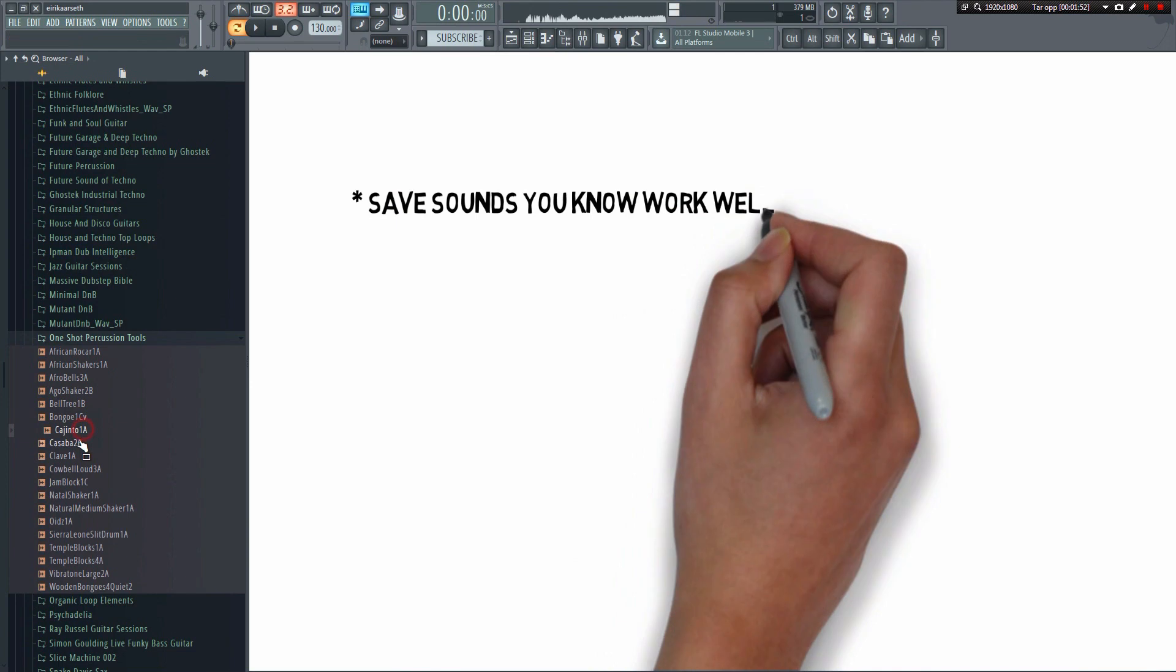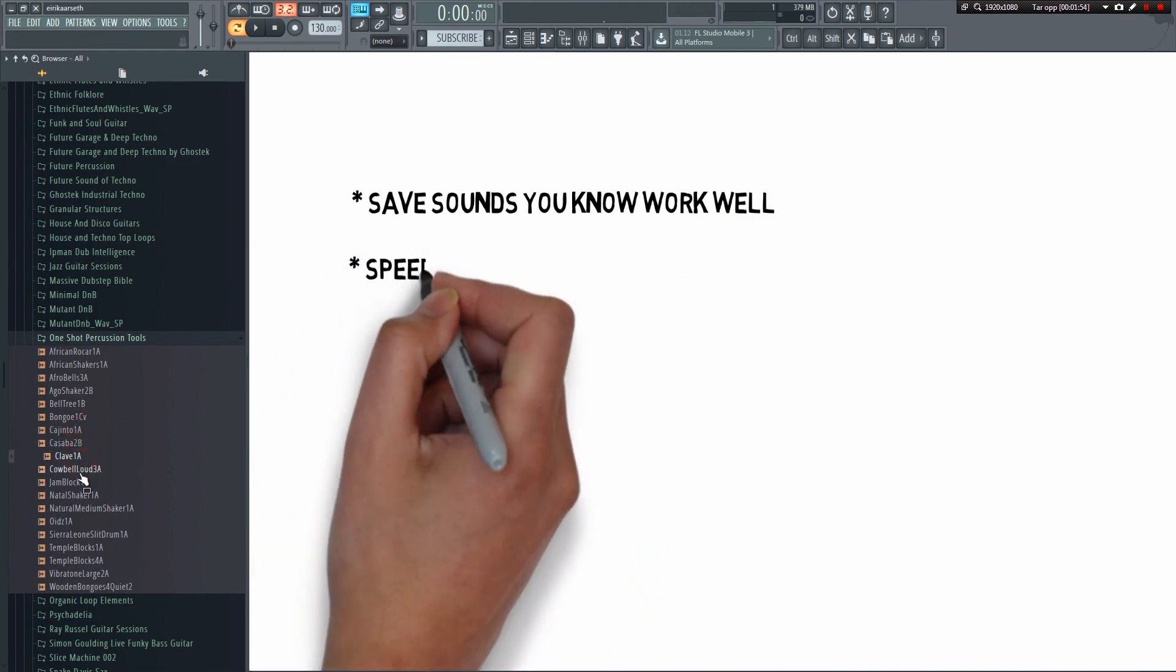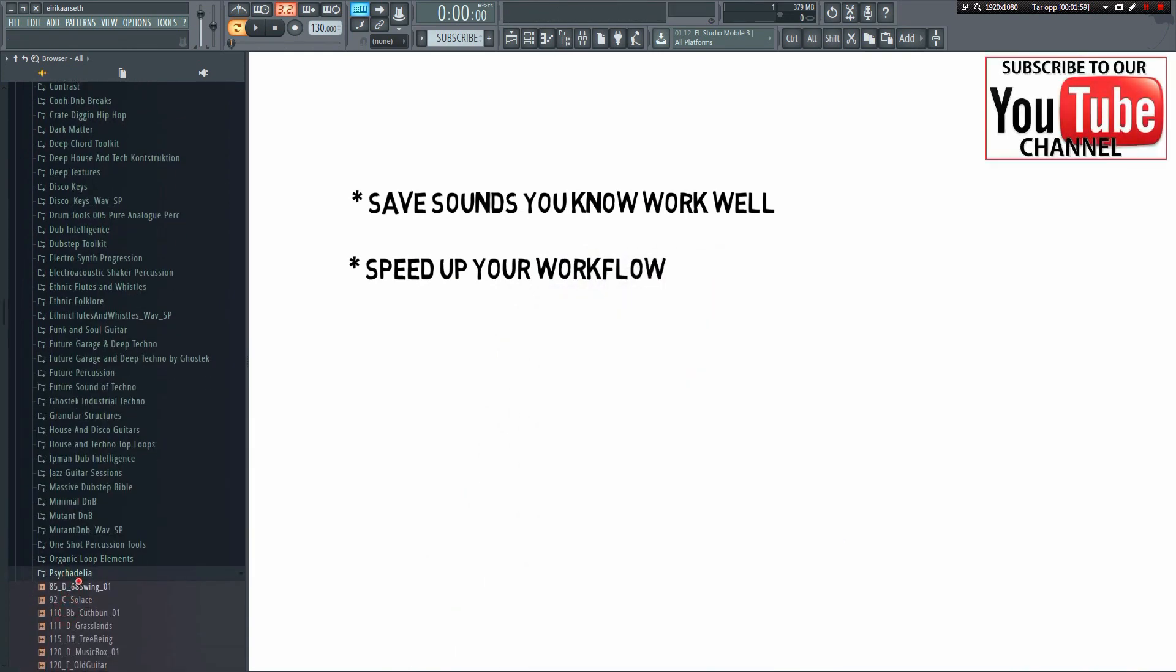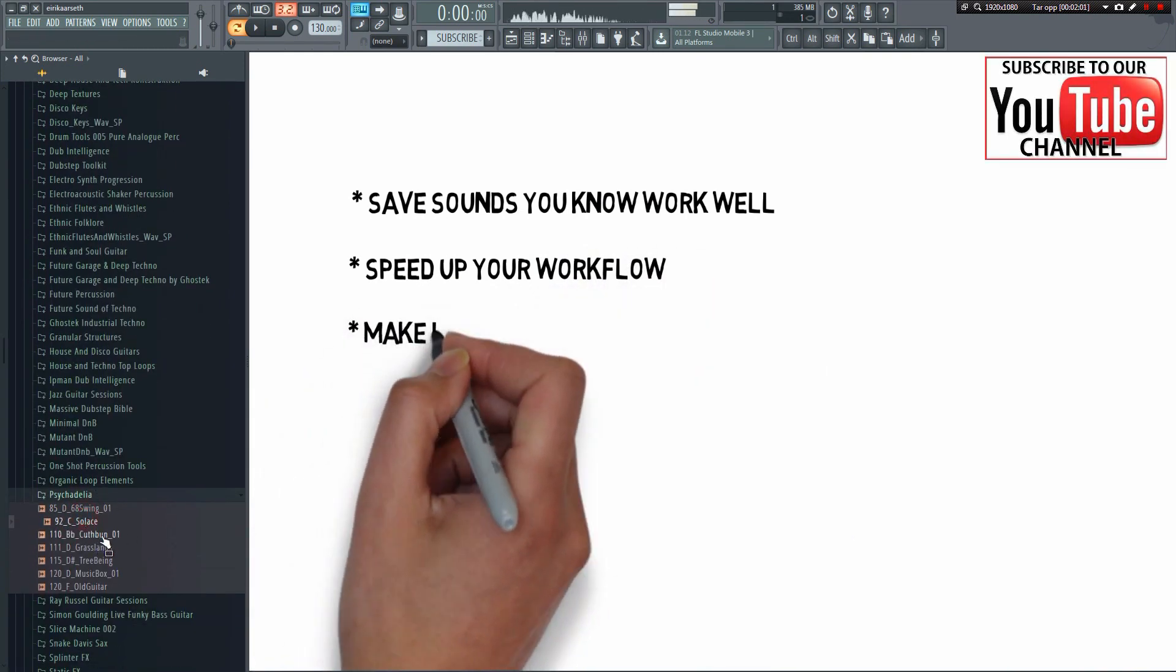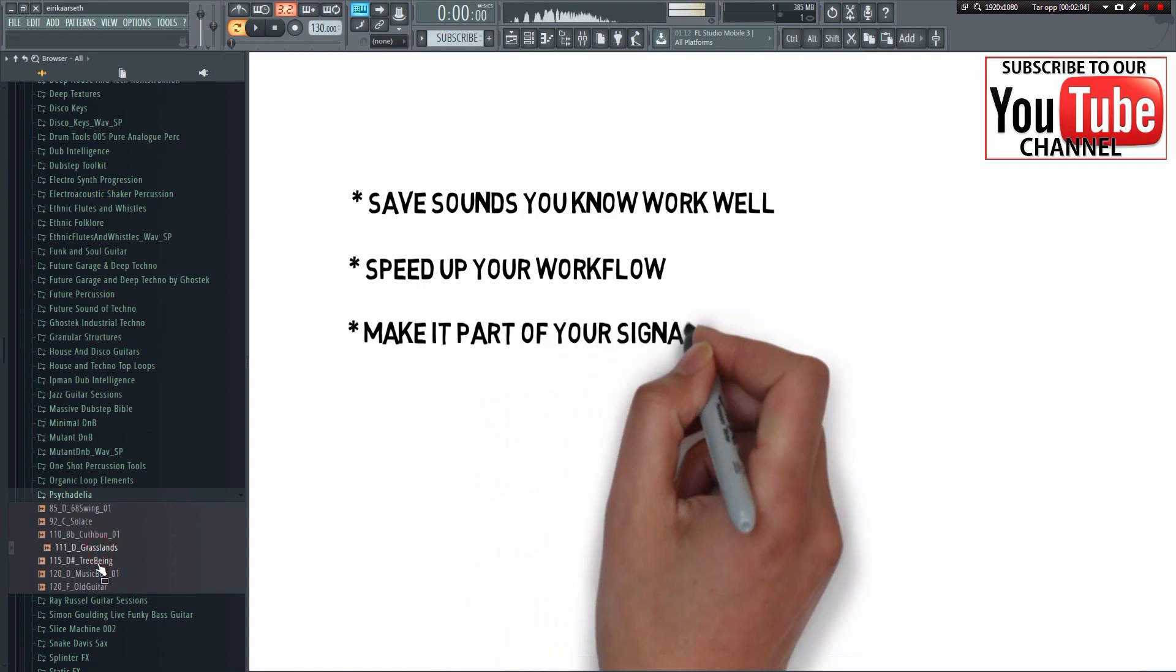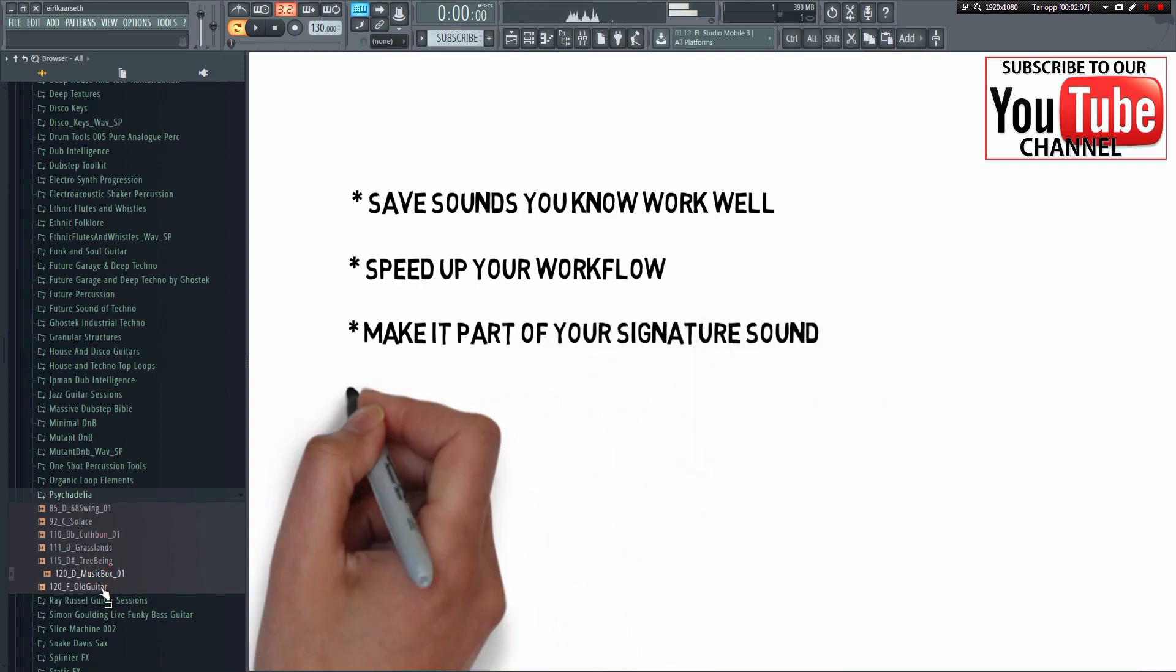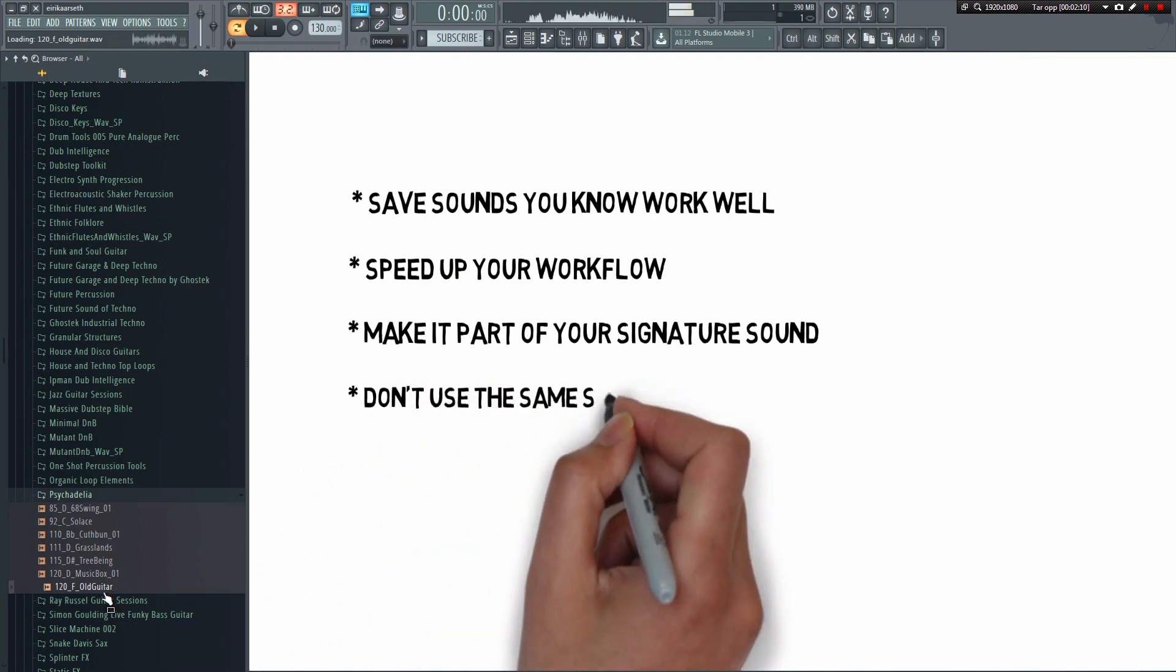This is what you should be doing. When you find a sample you really like, you should save it in a favorites folder. Eventually, you'll have a huge collection of really good samples that you know will work. If you're looking for a real good clap, for example, you can just go to your favorites folder and instantly have all your favorite claps at your disposal.